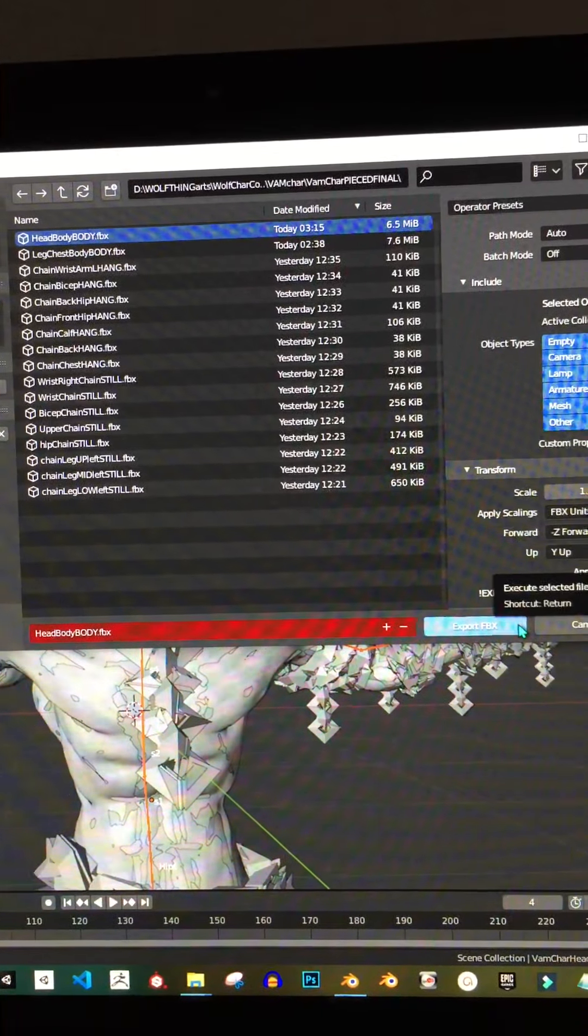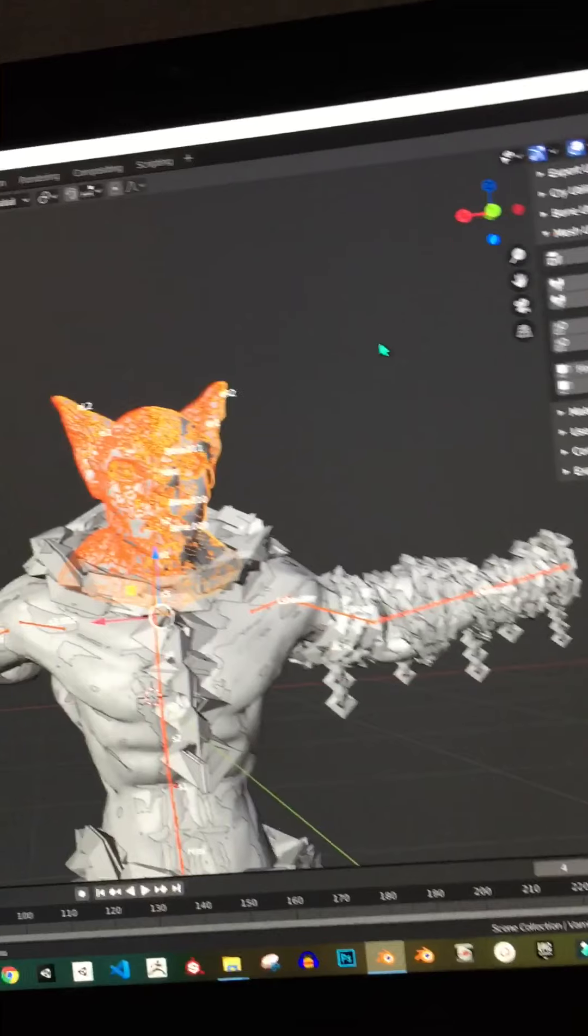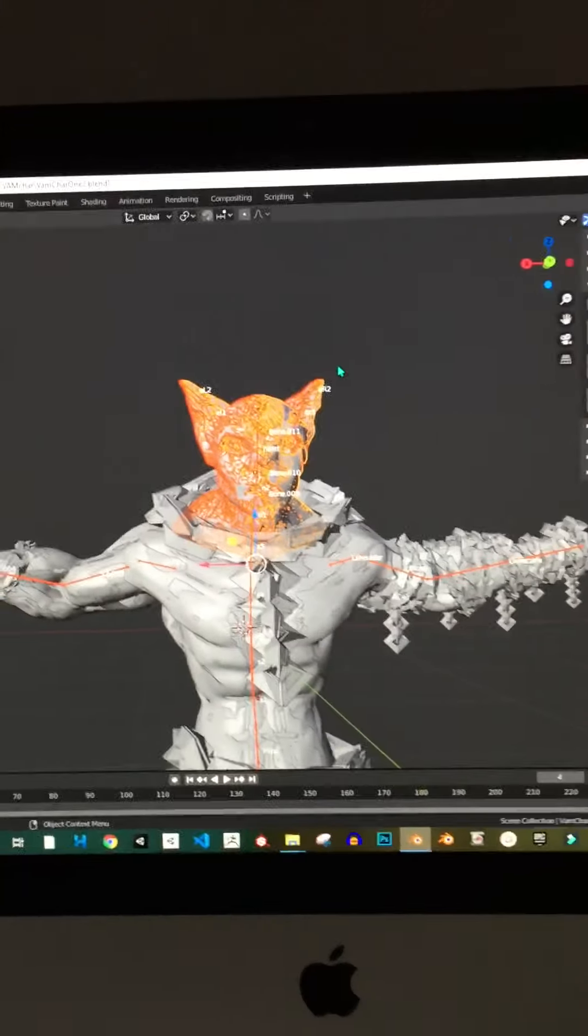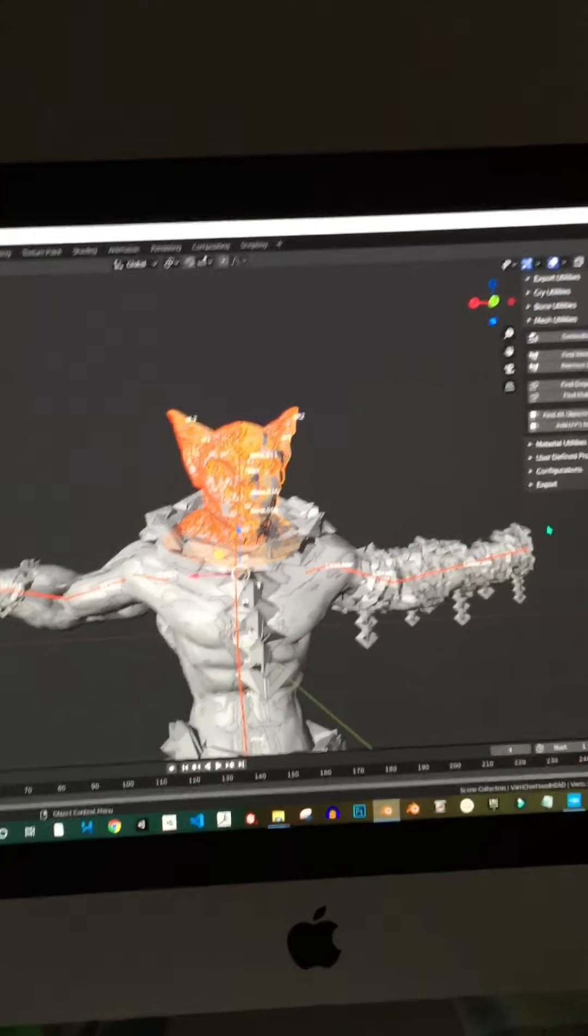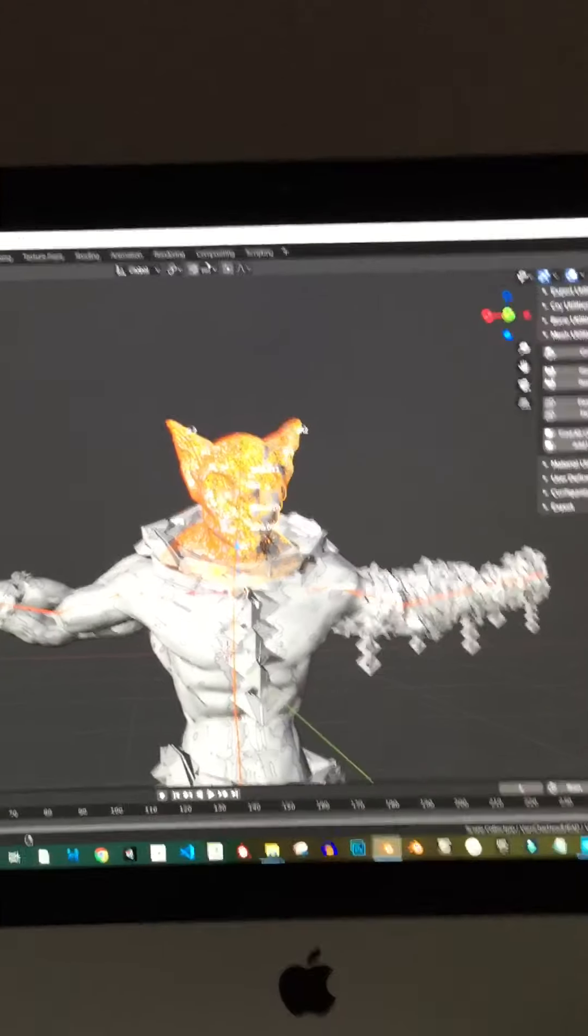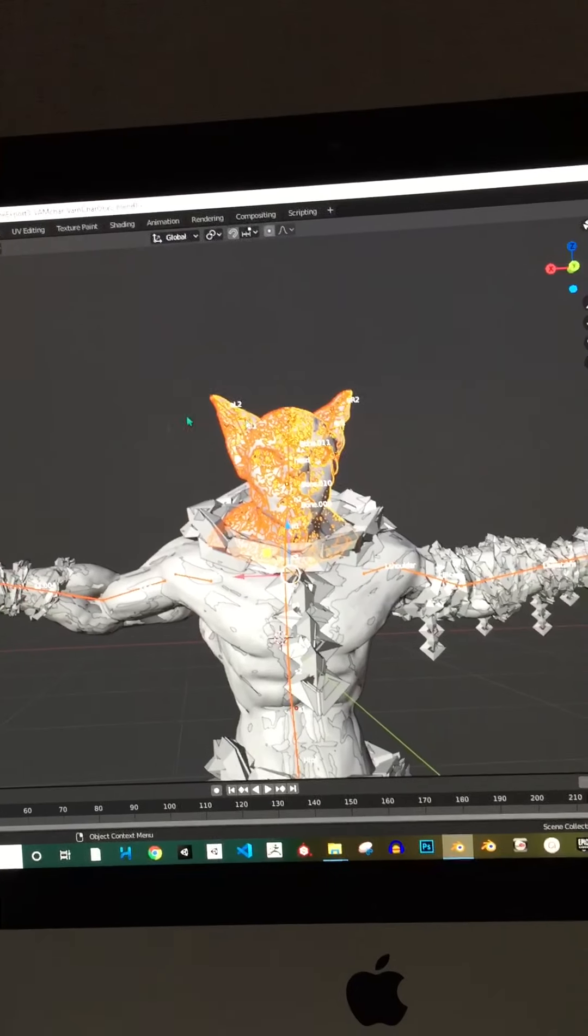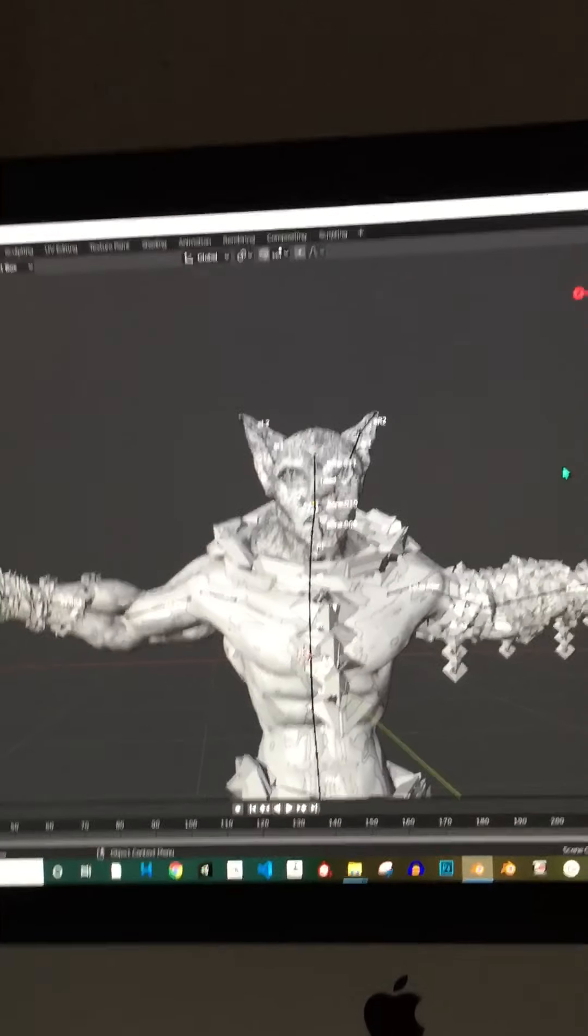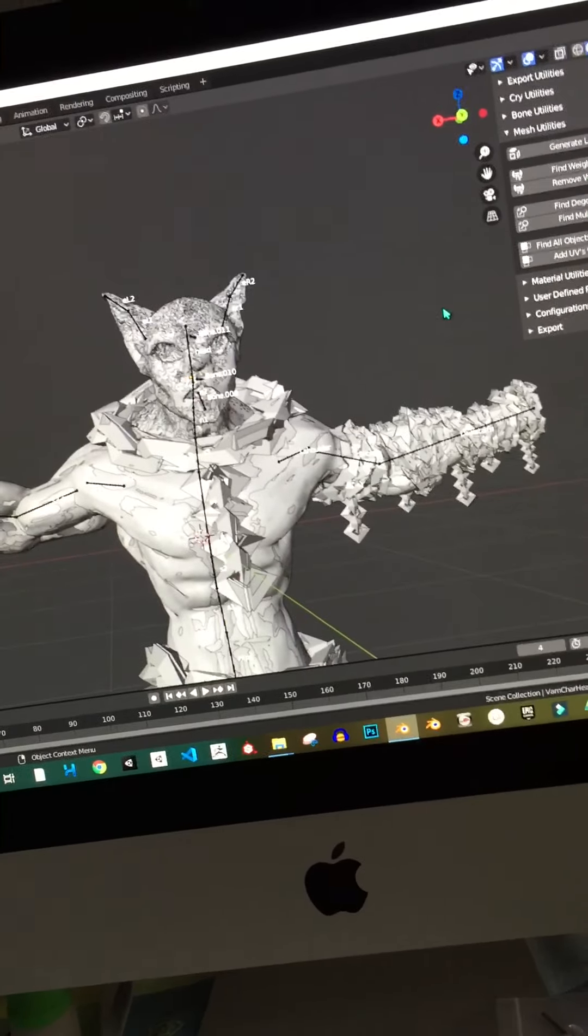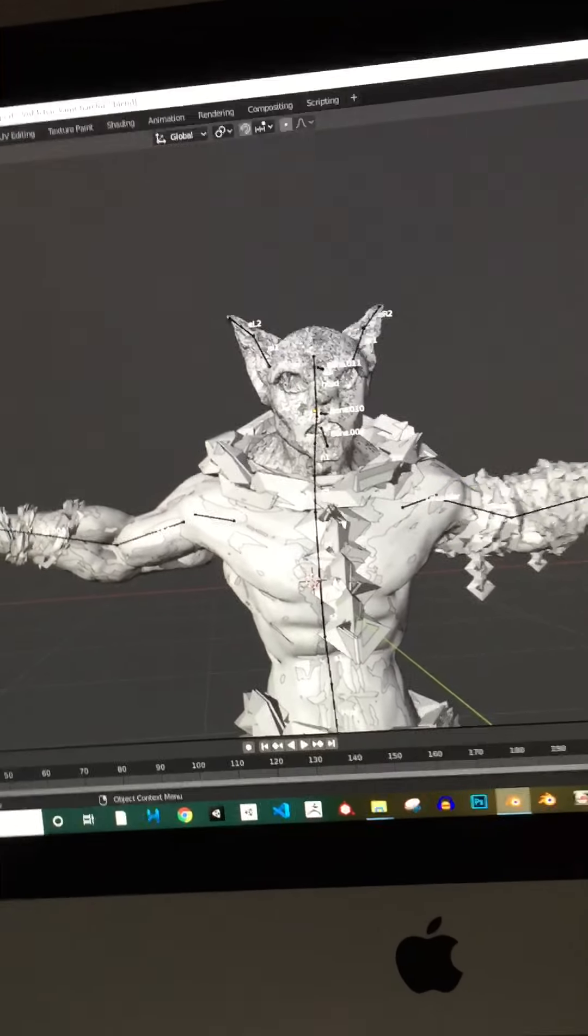Otherwise it will keep on giving you an error and tell you that it's not good enough or there's something wrong with the skin or mesh that you're trying to put in, and it will never work. So once you have this, just adjust it. I'm going to adjust it to get around seven thousand and apply.